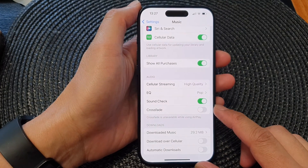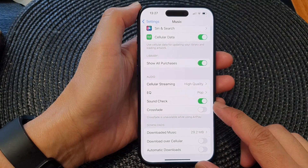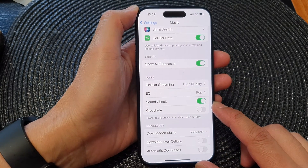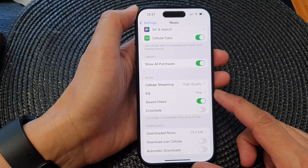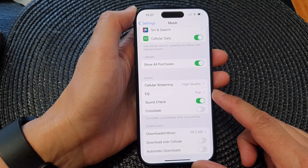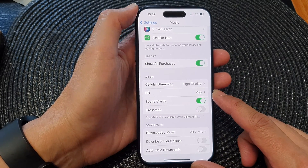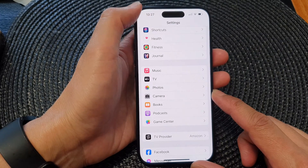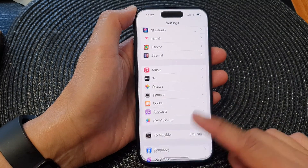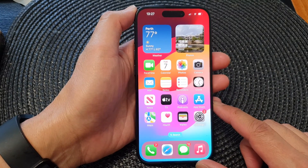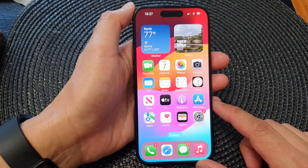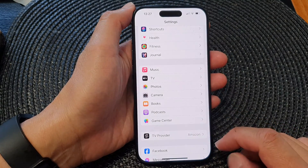Hey guys, in this video we're going to take a look at how you can turn on or turn off the music equalizer on the iPhone 15 series. First, let's go back to the home screen by swiping up at the bottom of the screen, and from the home screen tap on Settings.